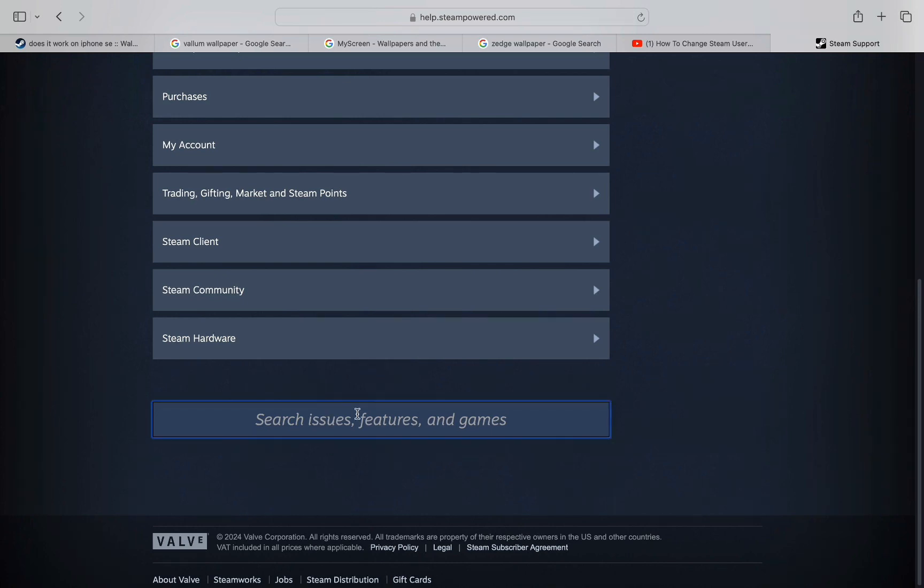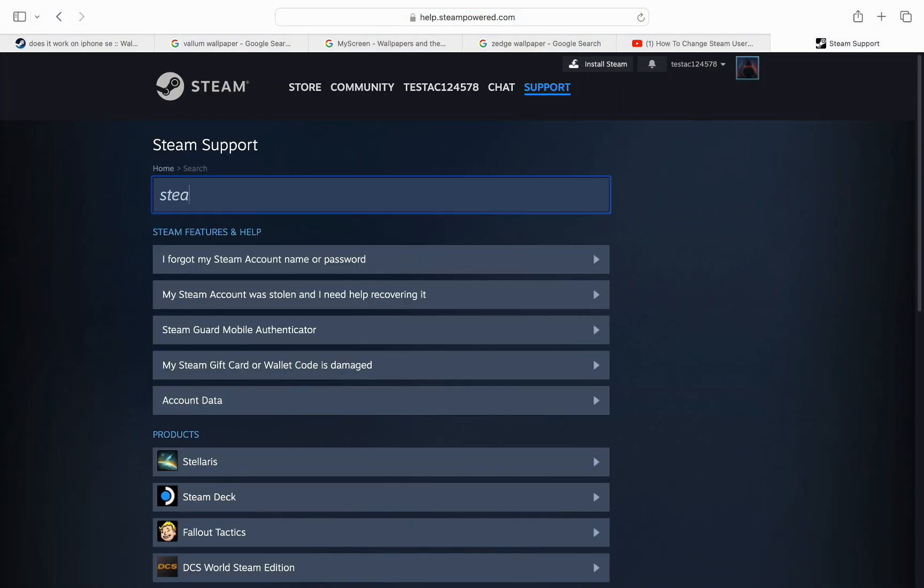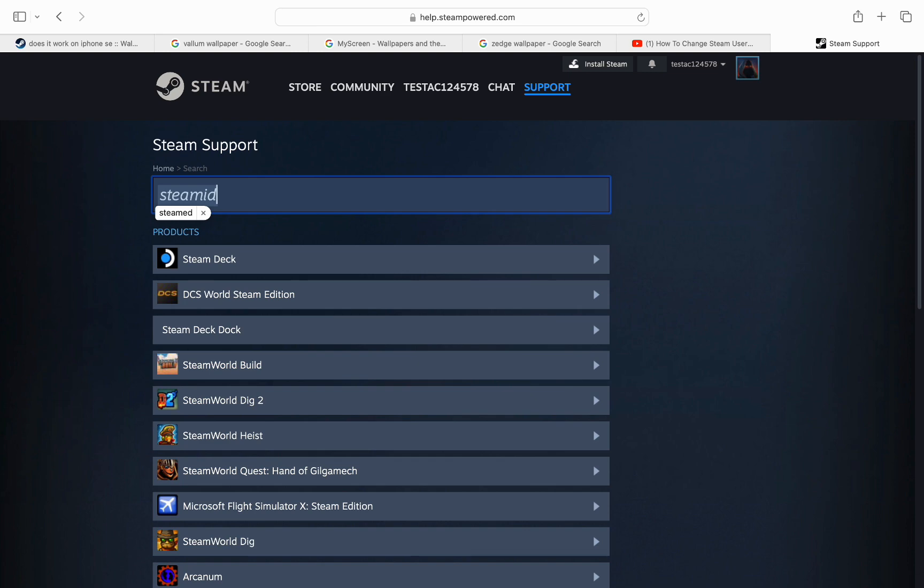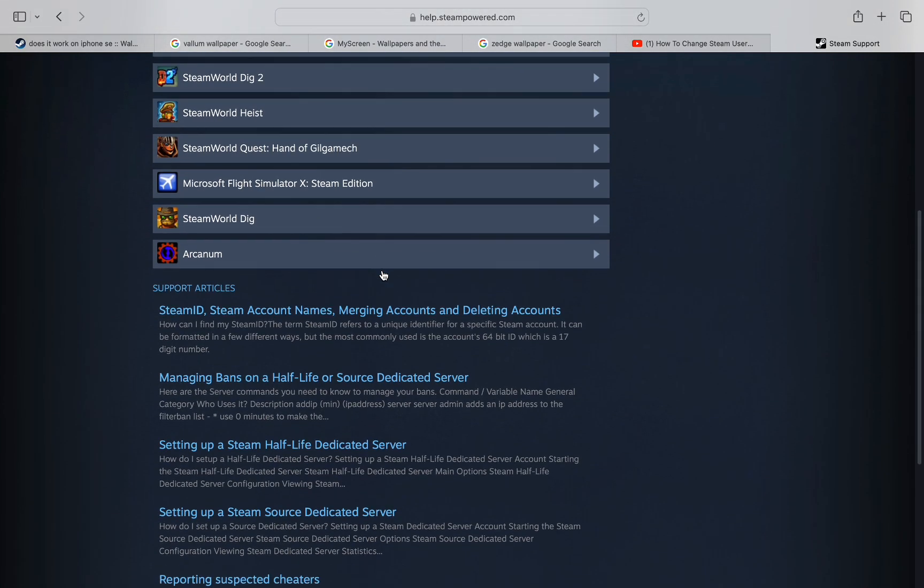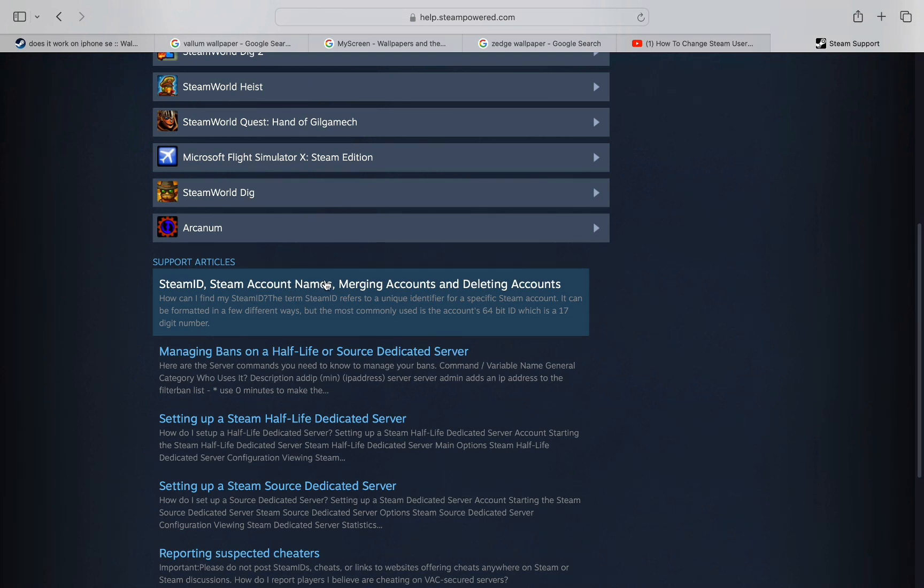Using this search bar, you can simply type Steam ID because Steam ID is the username that you use to login. As you can see, if you scroll down into the support articles, the first one tells us what we are looking for: Steam ID and Steam account, merging accounts, and deleting accounts.